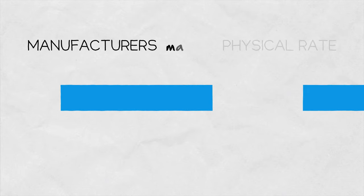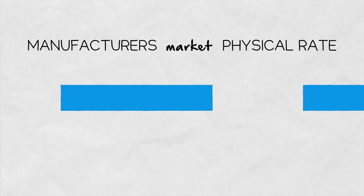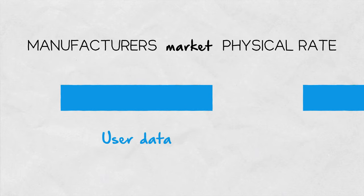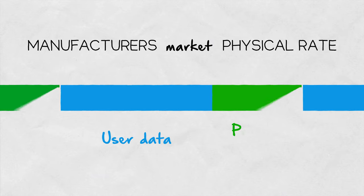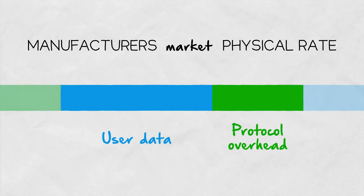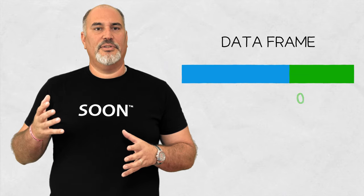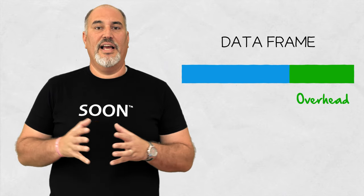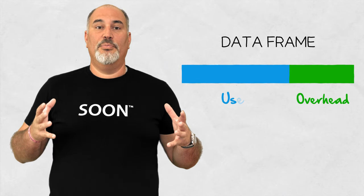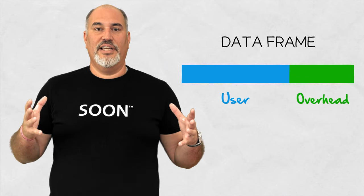The figure manufacturers use to market their products is called physical rate. Physical rates are composed of the user throughput and overhead data for error protection. Formatting of a single data frame can help us understand what part of a physical data rate is overhead and what throughput is relevant to the end user.